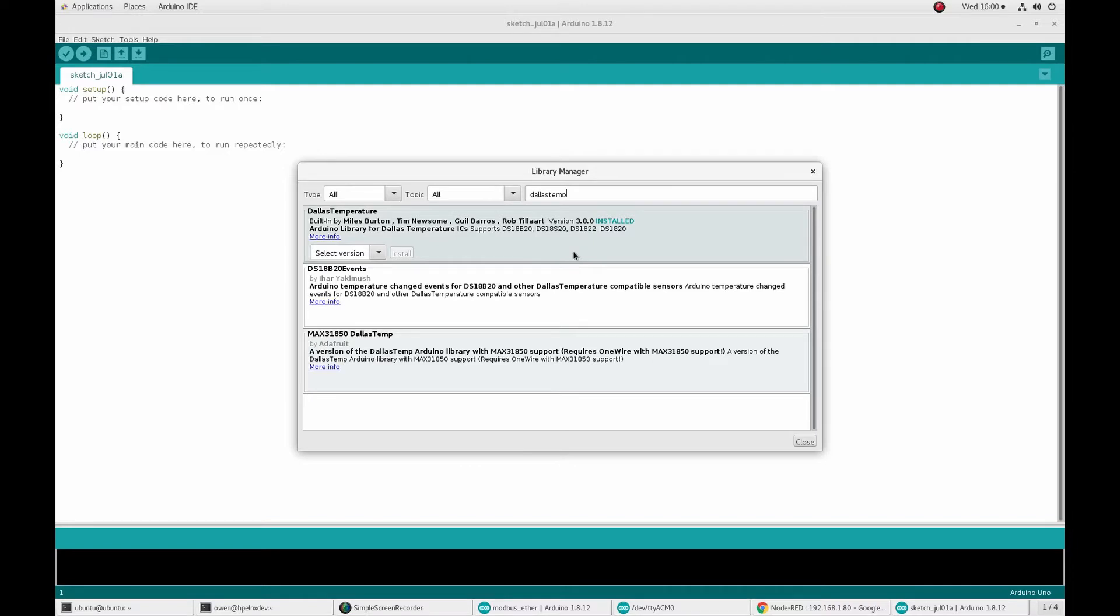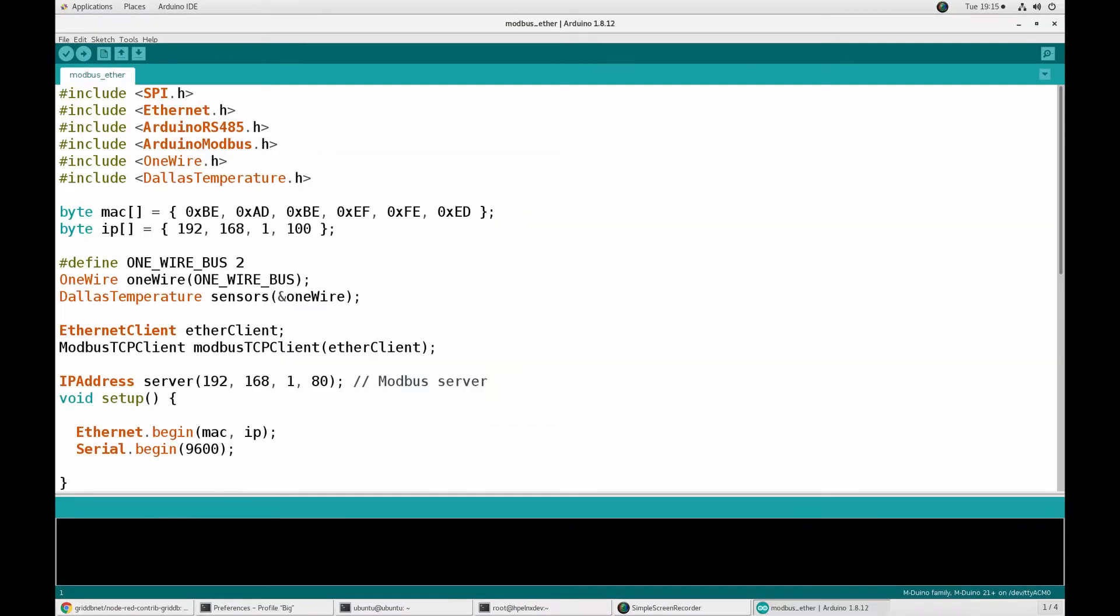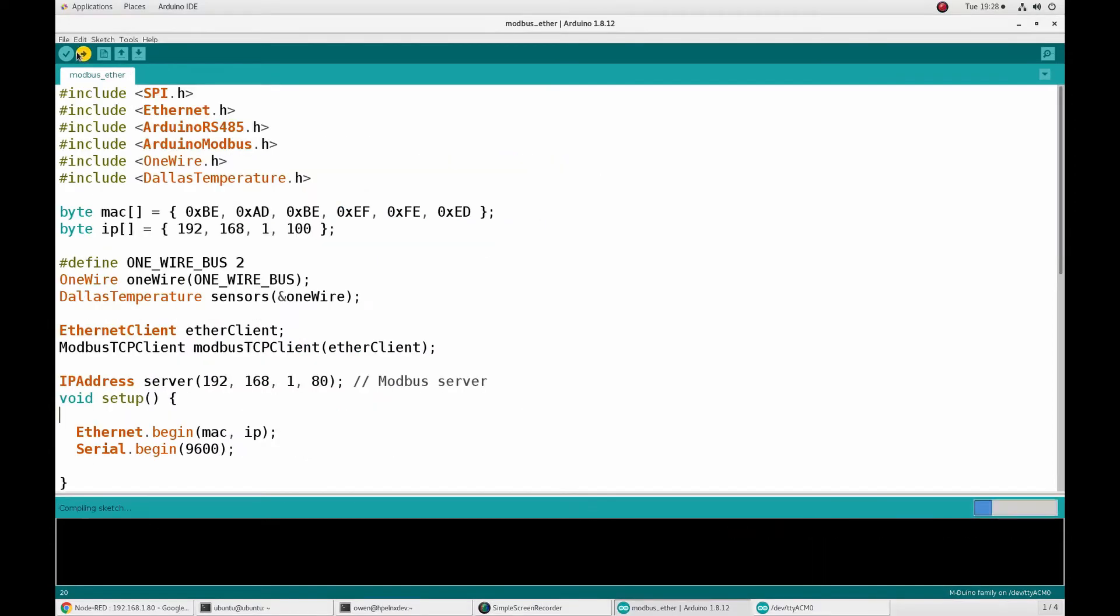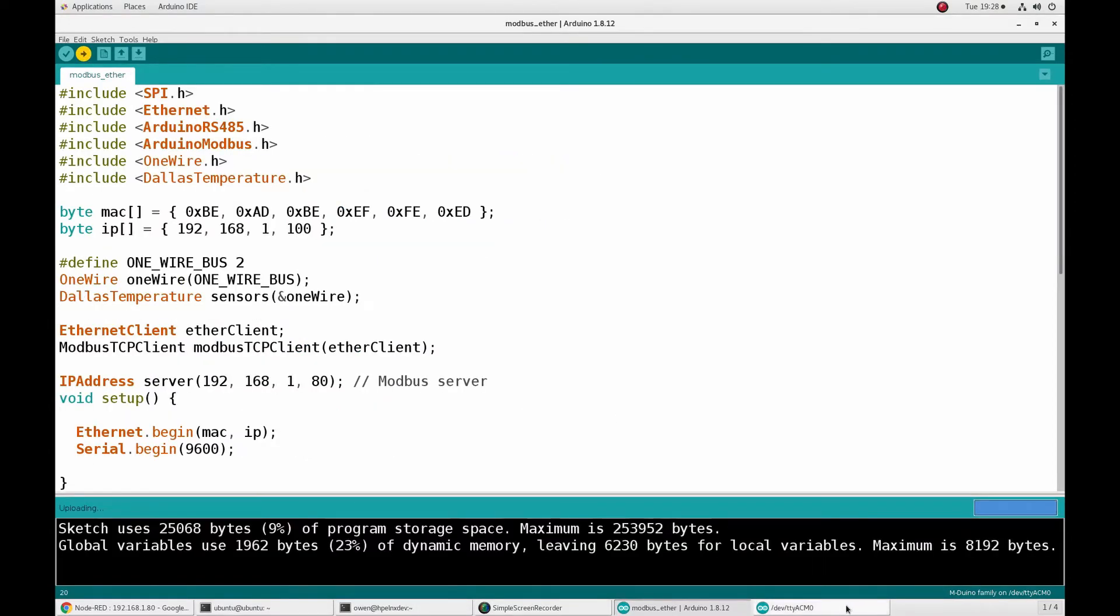For the Arduino setup, the required headers are included. Our Arduino Mac and IP address are configured. We're using pin 2 to receive signal from the DS-18-B20 so we configure the one wire library appropriately. Then we configure the Modbus server address which will run on the Raspberry Pi. The actual startup routine simply starts Ethernet and serial.